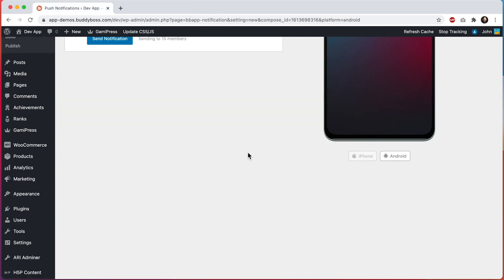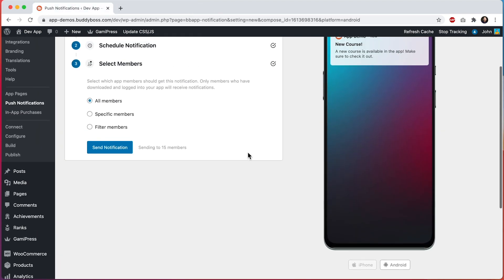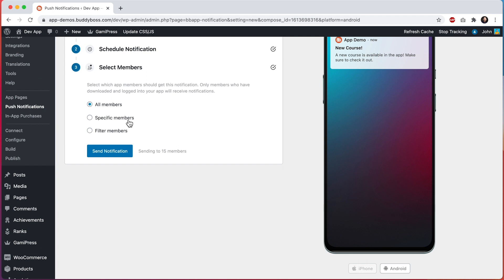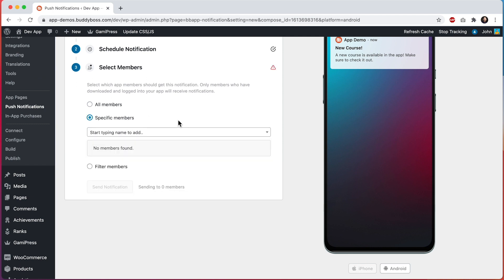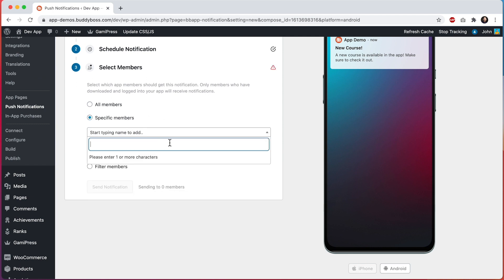I can also pick specific members. From here I can search for and pick specific people to send the notification to. The same thing applies here — if you search for a member who hasn't used the app yet, it will not let you add them as a recipient.